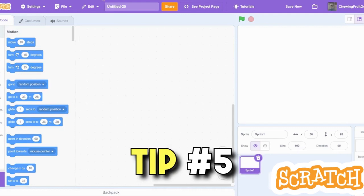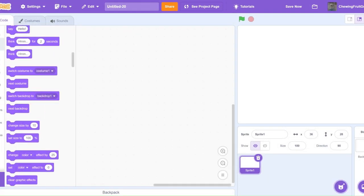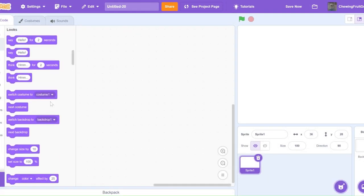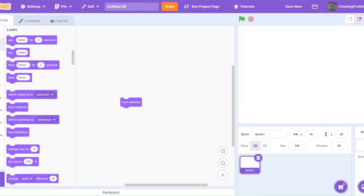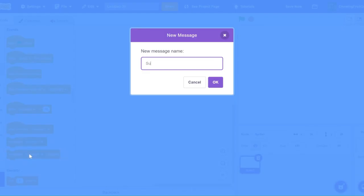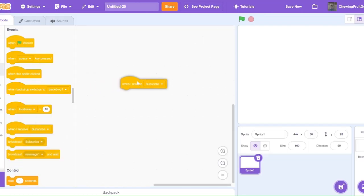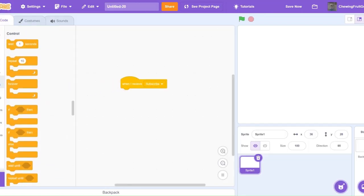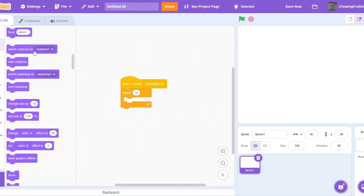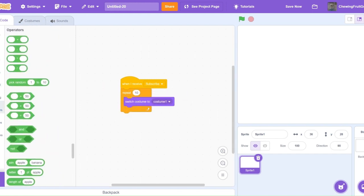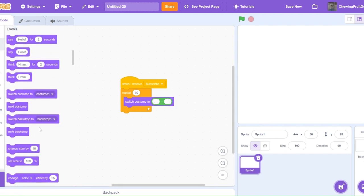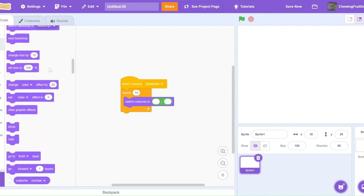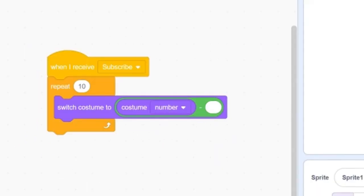Tip 5. We all know that in Scratch, you can use this block to make your sprite go to the next costume. But what if you want your sprite to go back costumes? Well, I'll show you how to do that. So go into the events, make a new message, and I'm going to call it subscribe. Now if you click OK, and you click when I receive subscribe, then repeat however many costumes you have, then switch costume, then in the operators, you get the minus symbol right here. Then at the bottom of looks, you get costume number. It's a switch costume to costume number minus one.